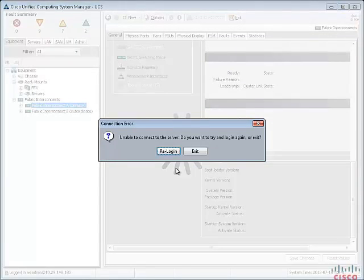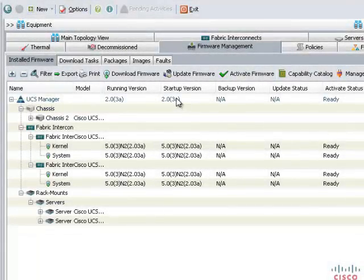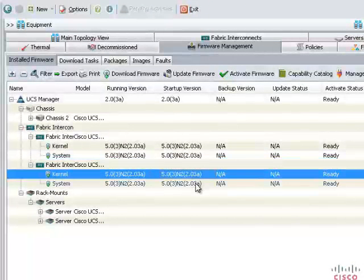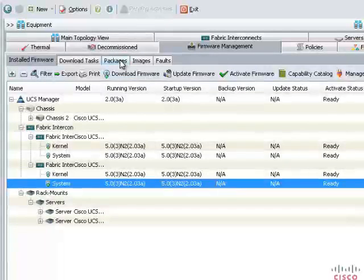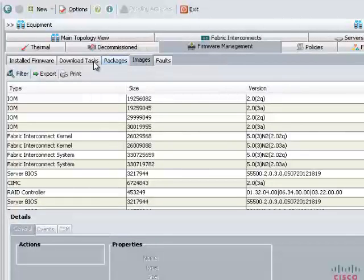This will start the firmware upgrade process and you will lose connectivity to UCS Manager. The firmware upgrade process will take five to ten minutes, during which you won't be able to access UCS Manager. Relog into UCS Manager after a few minutes and go to Firmware Management. You will see the firmware of Fabric Interconnect A and B and UCS Manager is upgraded to 2.0(3a). When you click on Packages, all the latest software bundles are present for upgrading firmware of other components either by direct update or by service profile policy.